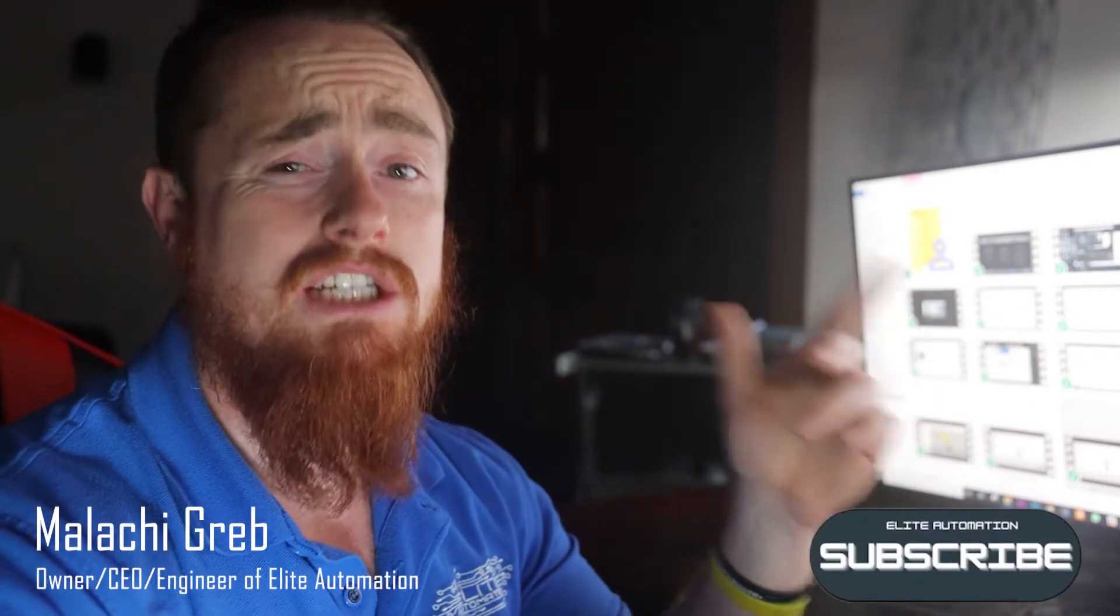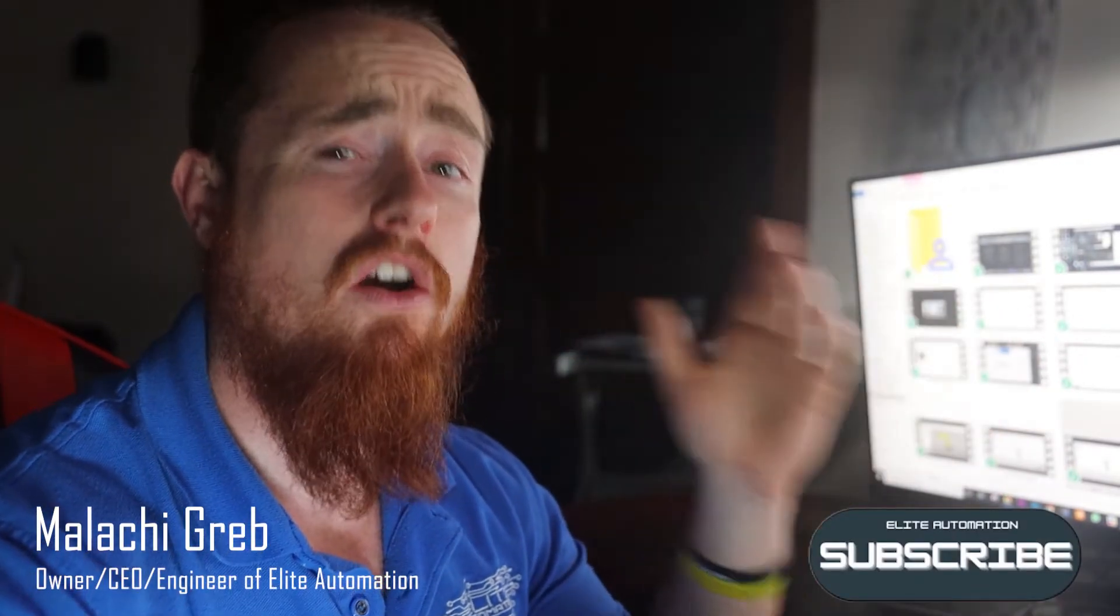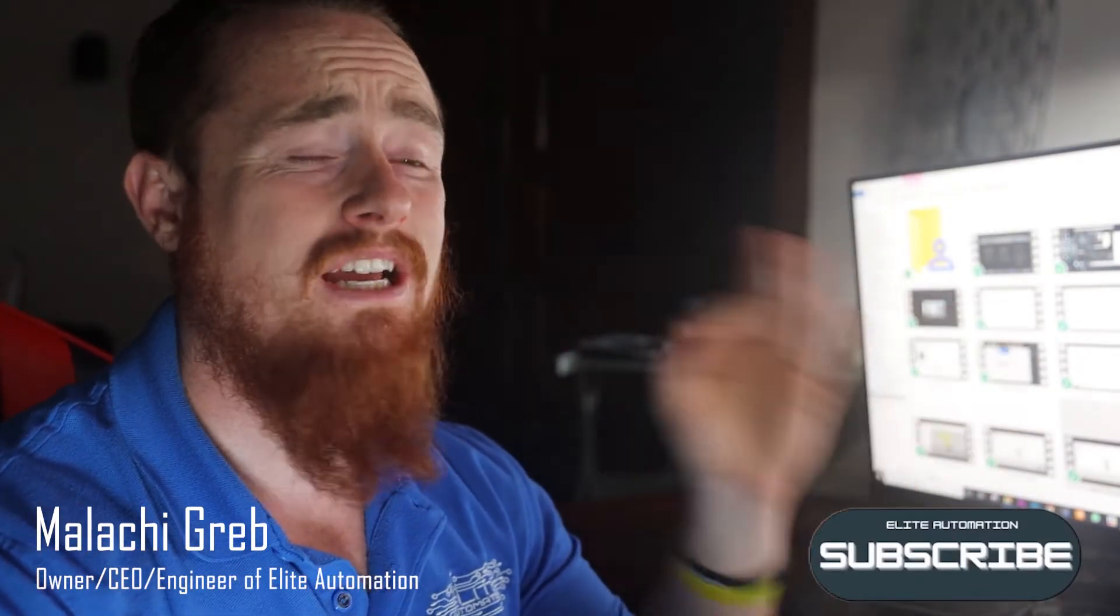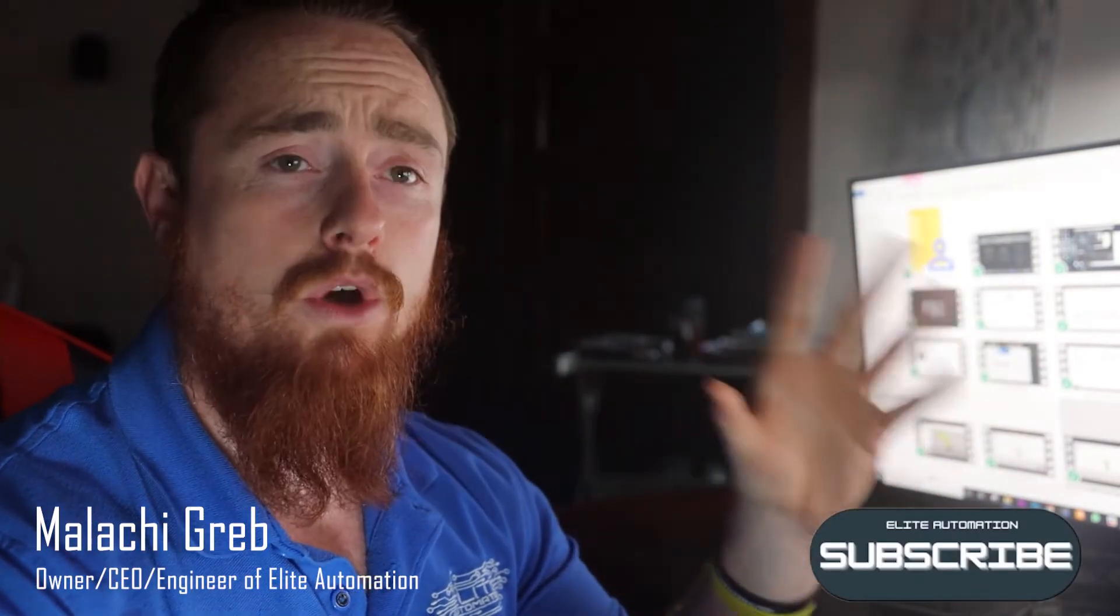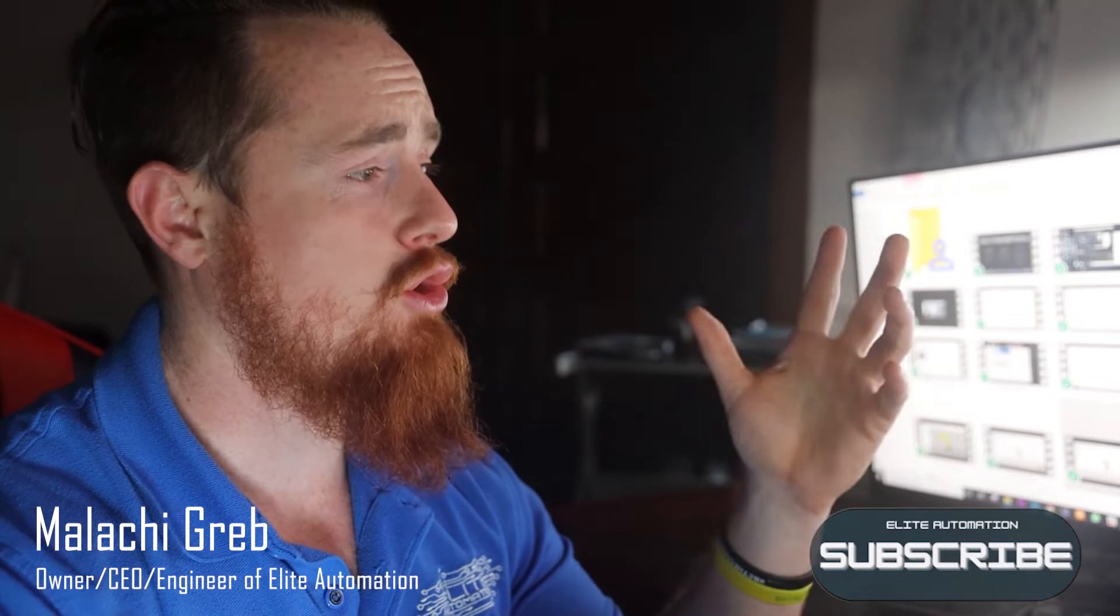Hi, how's it going? I'm Malachi Greb, CEO and engineer of Elite Automation. Today, we're going to show you how to import a part into RoboGuide, and how to associate a part with a fixture.